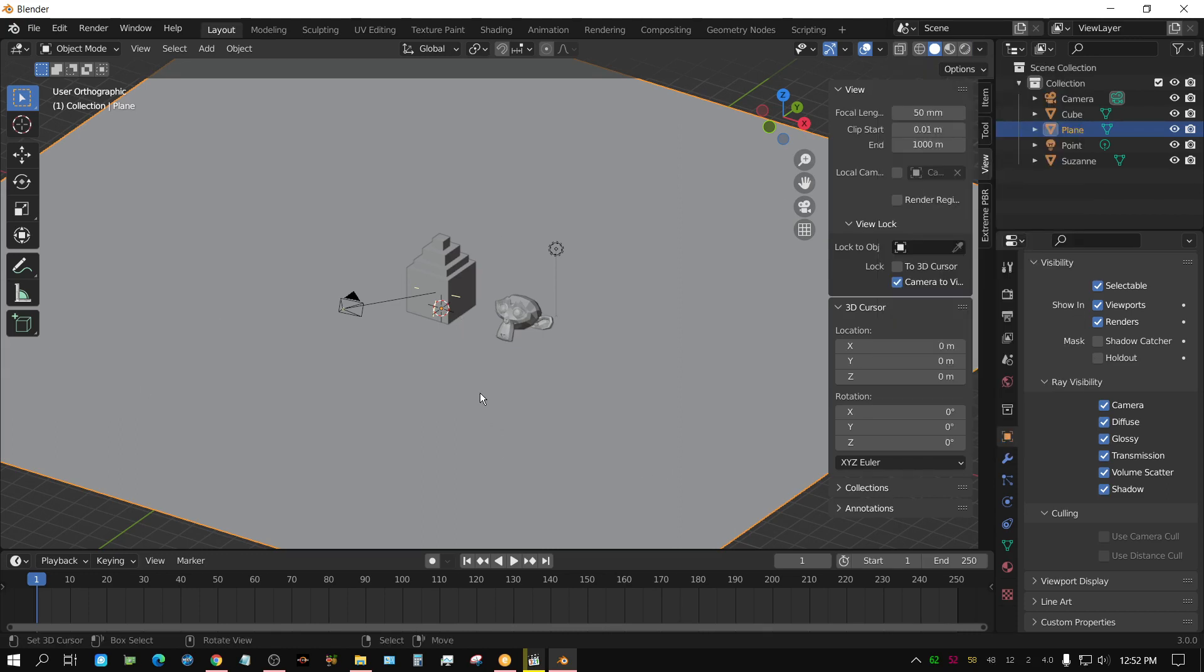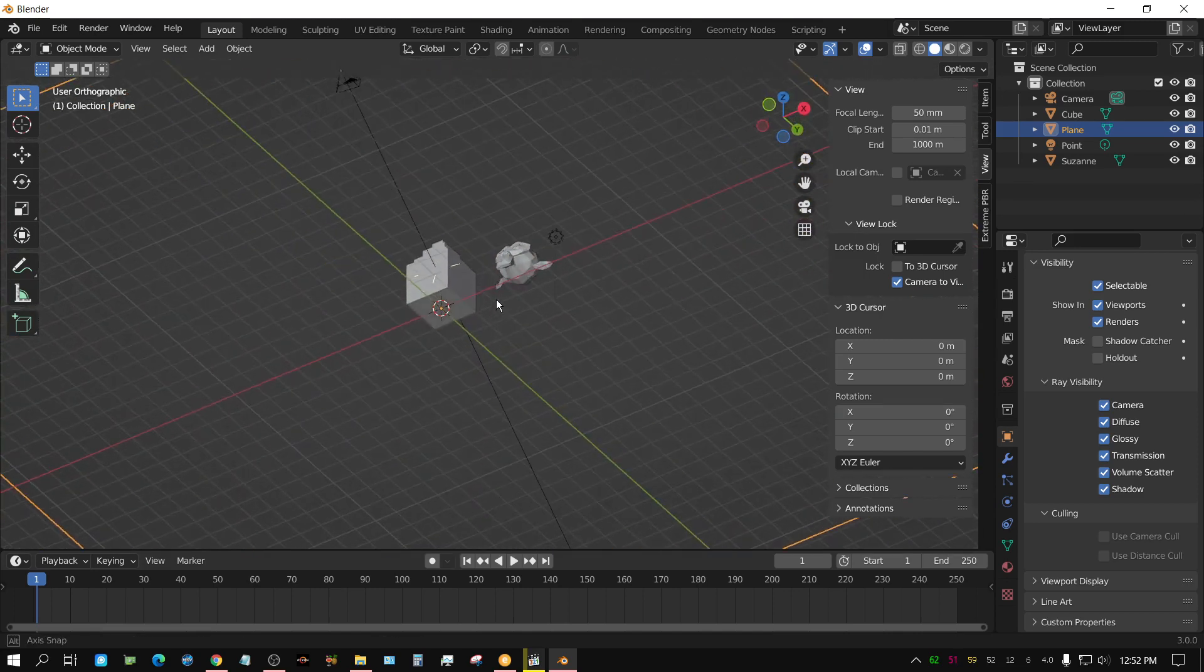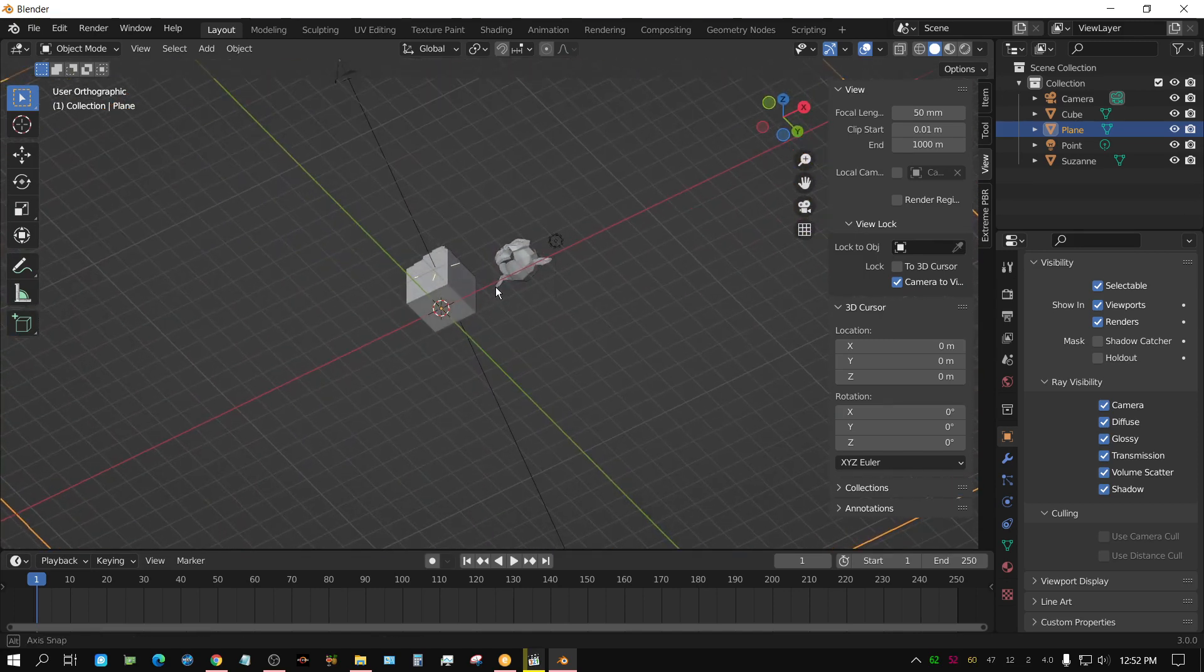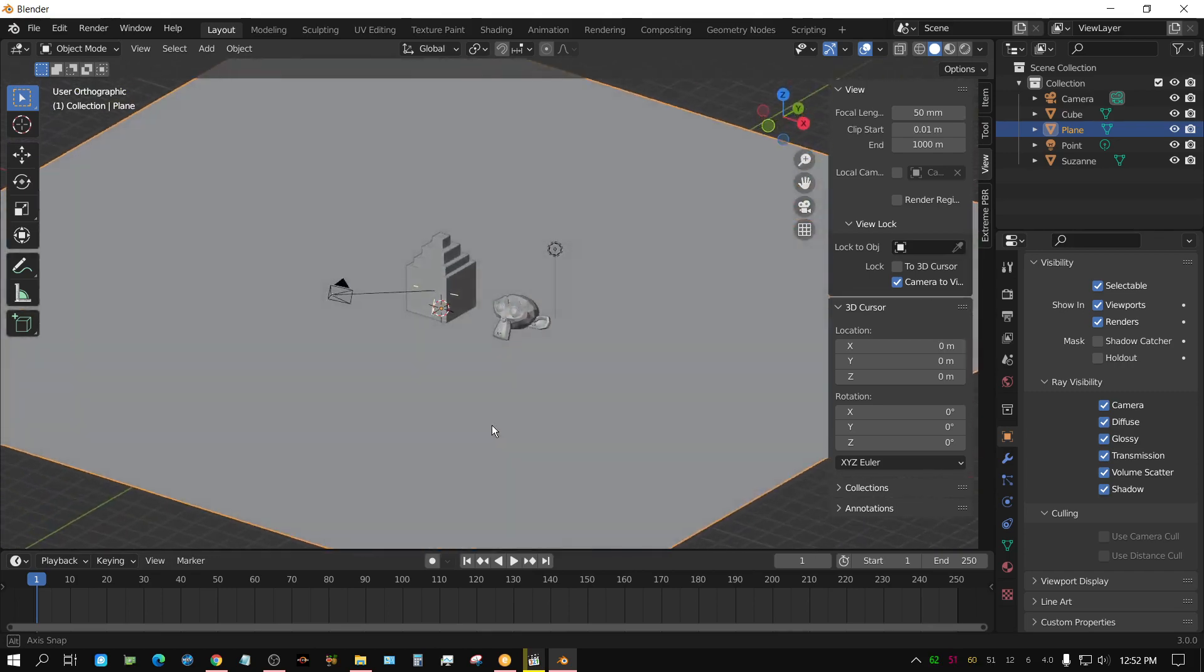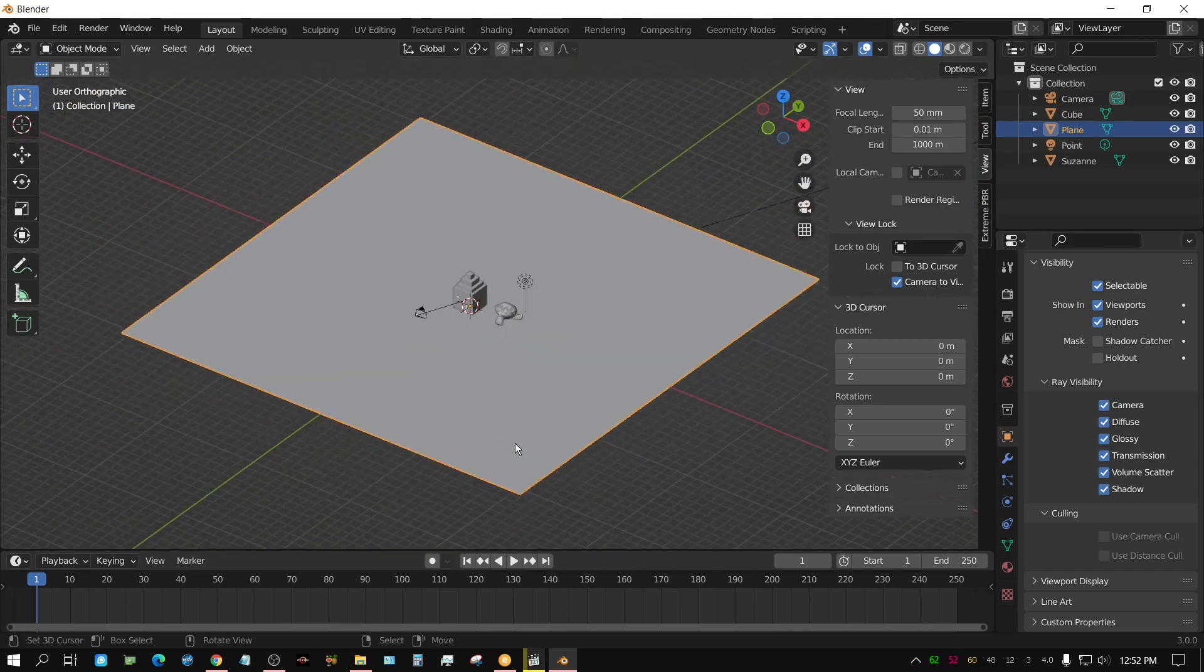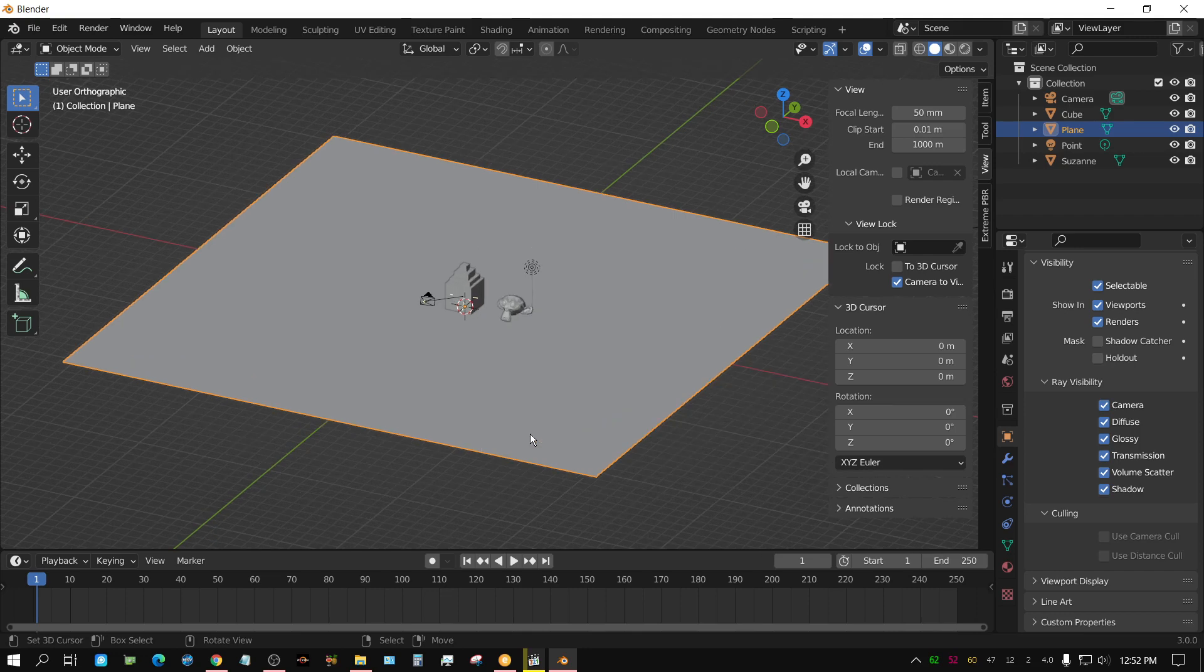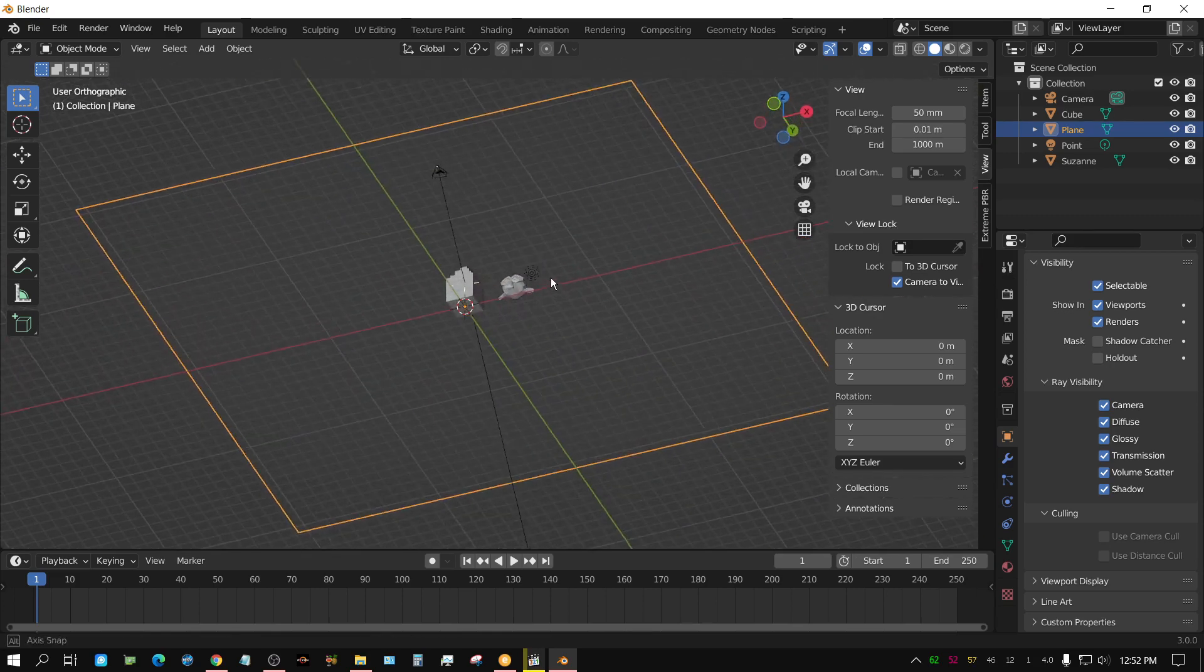But if you look at it from the bottom, it's transparent. Look at it from the top, it's solid. Now one thing to keep in mind: whenever you're using back face culling, it makes the front face or the outside of the face opaque, but it makes the inside face transparent.